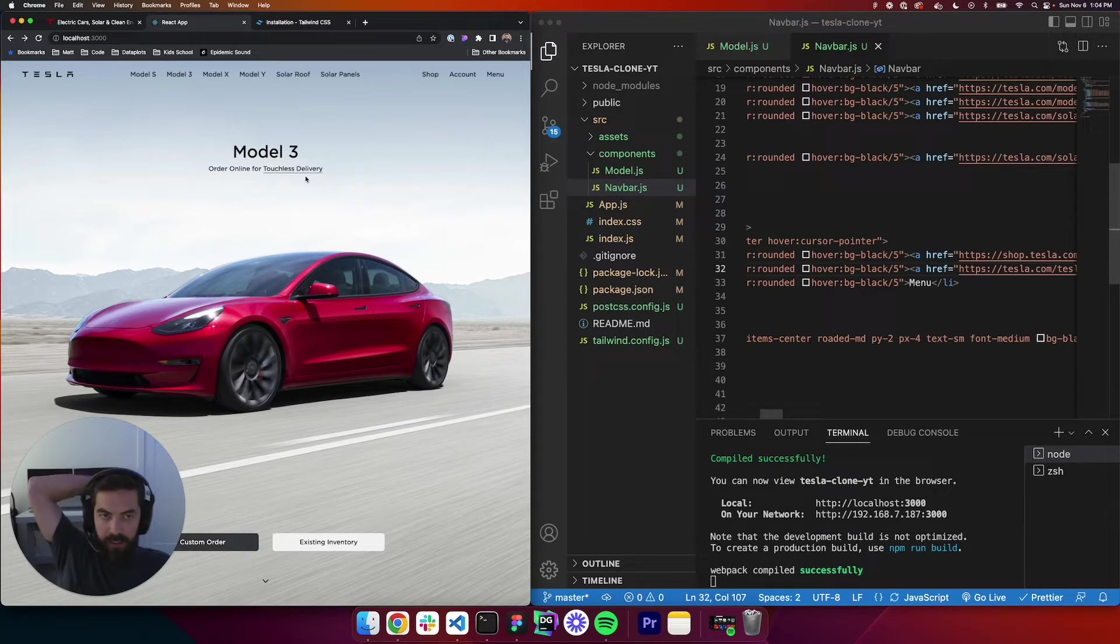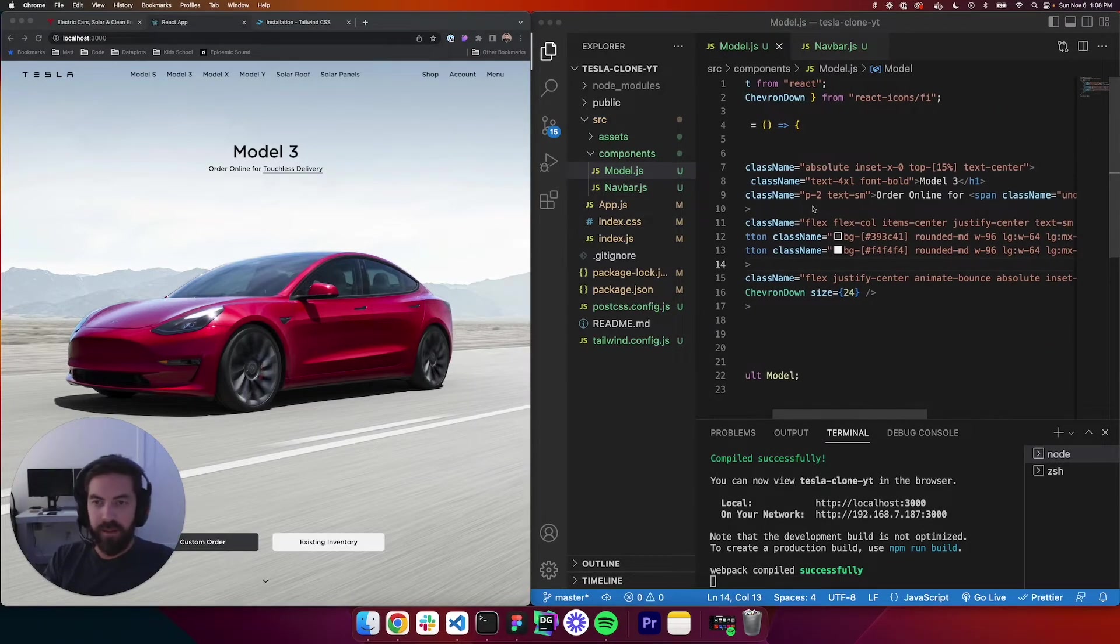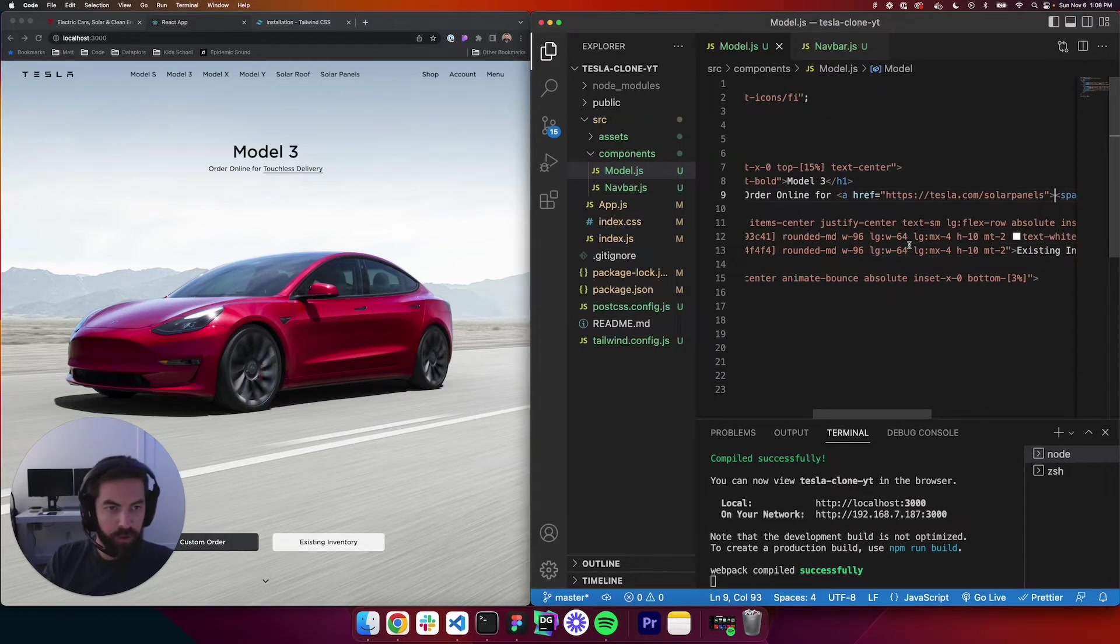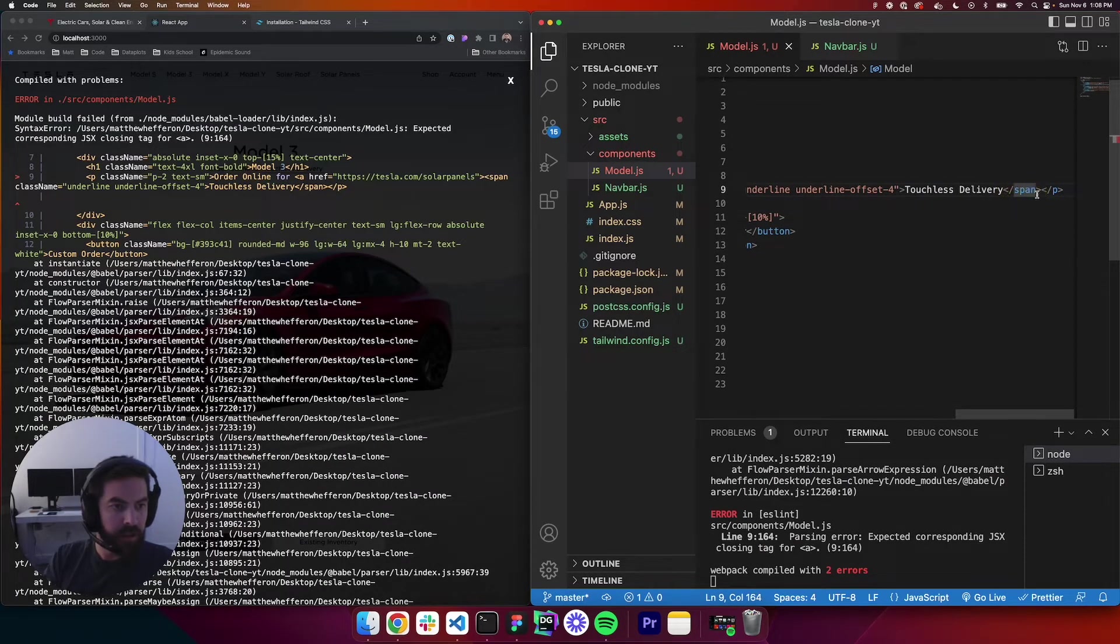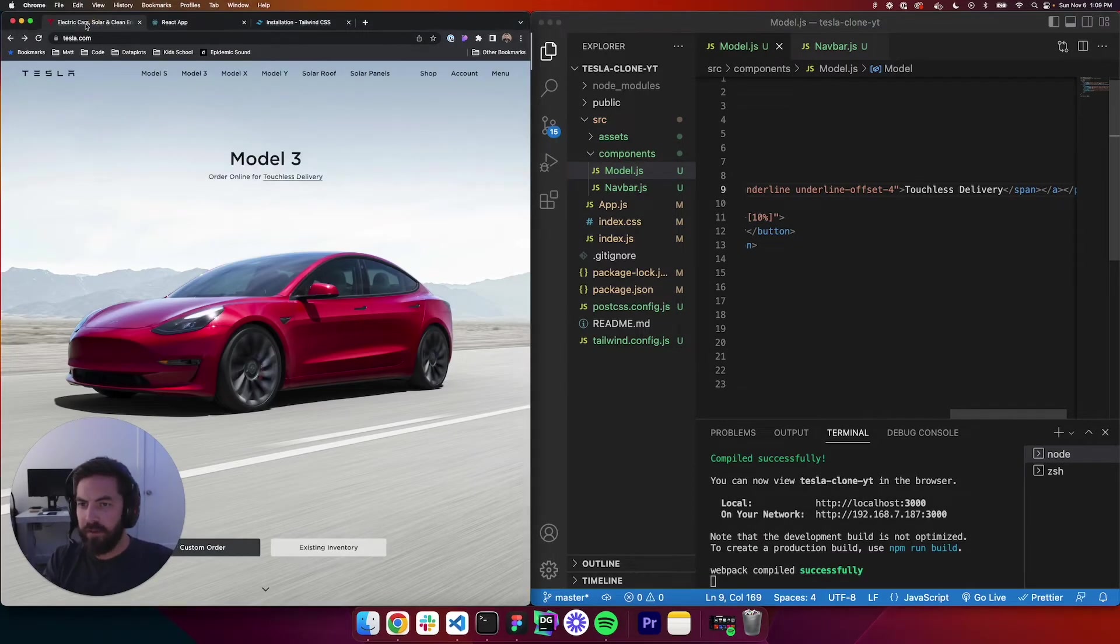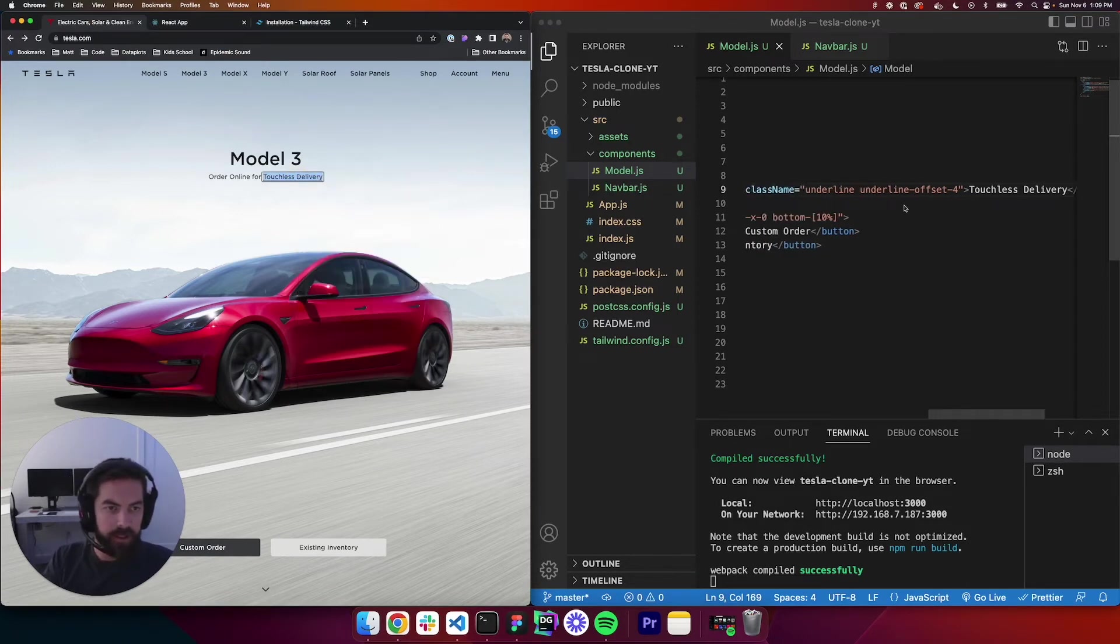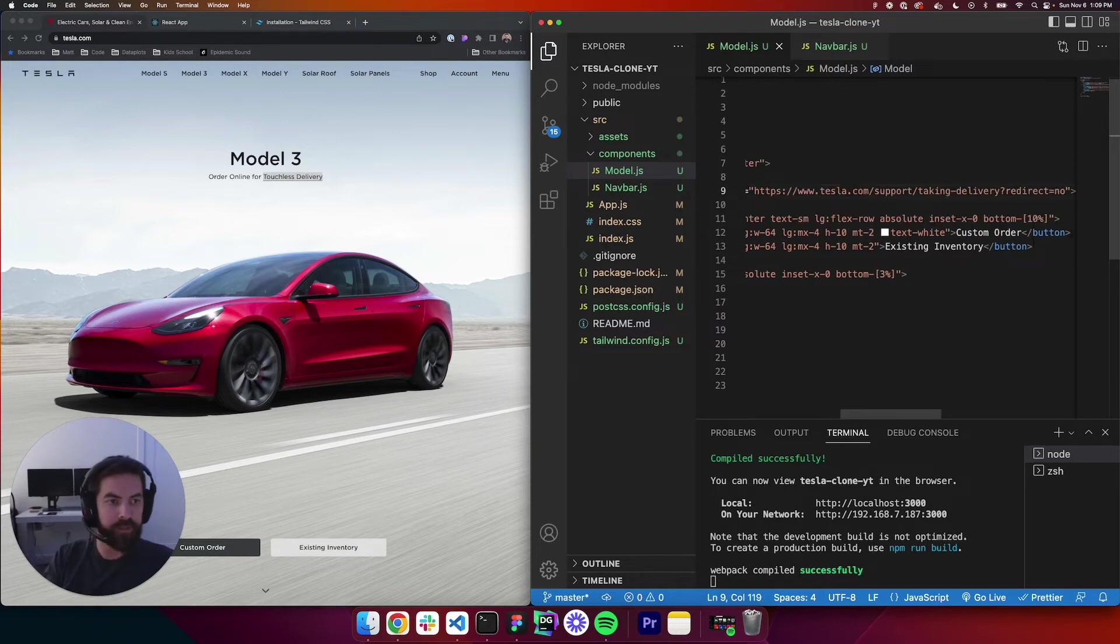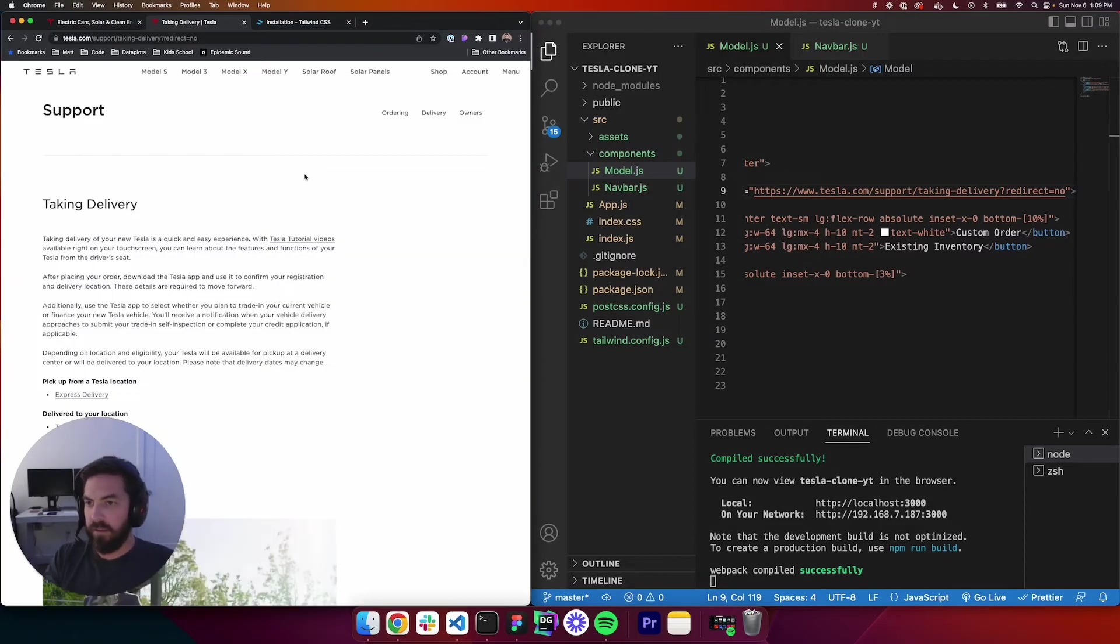Next, let's look at this touchless delivery. So that was in our model component. So we will go to model, and then we are going to come down and find this online, order online for touchless delivery. So right here, paste that in. We'll take the A tag. We'll go to the end. Right here. Put that in there. Now let's go to the Tesla website, because this link looked long. So we'll just right-click, and we will say copy link address. And we will come in here. Let's just paste that in here so we don't have to type it. Perfect. Let's go into our React app. Let's give it a try. So if we click it, perfect. That's working.